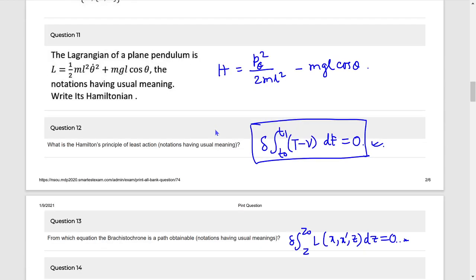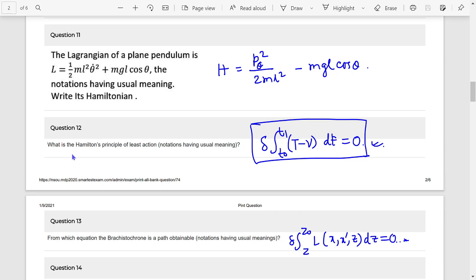Question 11: The answer is H = pθ²/(2ml²) − mgl cosθ. Question 12: Hamilton's principle of least action — δ∫(T − V)dt = 0.